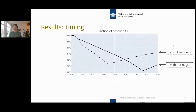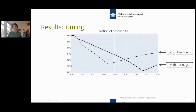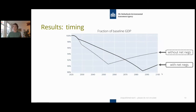Looking at timing and the fraction of baseline GDP: lower on the graph means more expensive—further from baseline GDP. Without net negative emissions, costs go very high at the beginning of the century but at the end of the century you end up with higher GDP than with net negative emissions. However, the much higher costs in the beginning do not offset the lower costs at the end due to discounting.